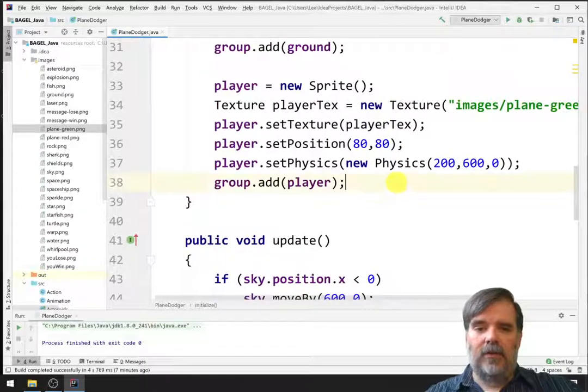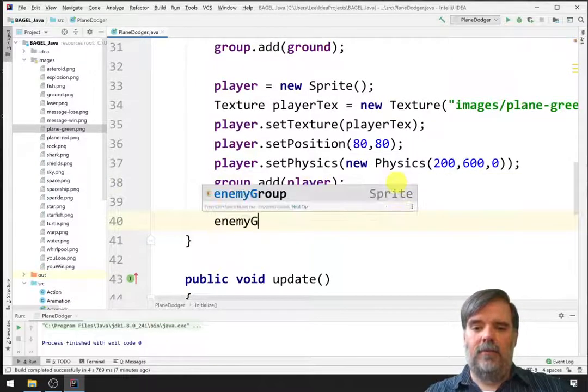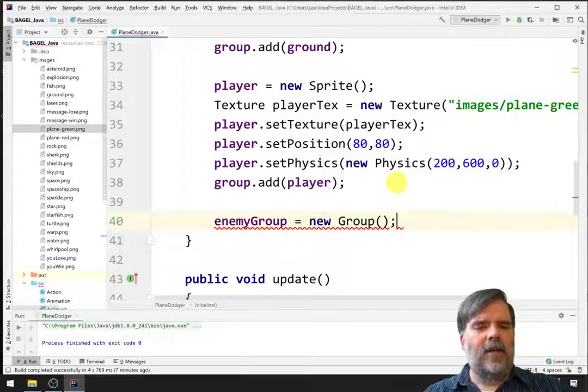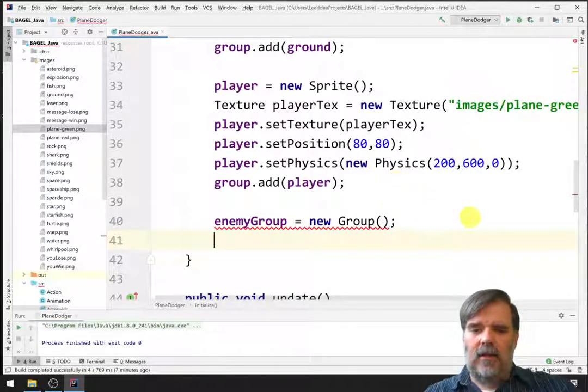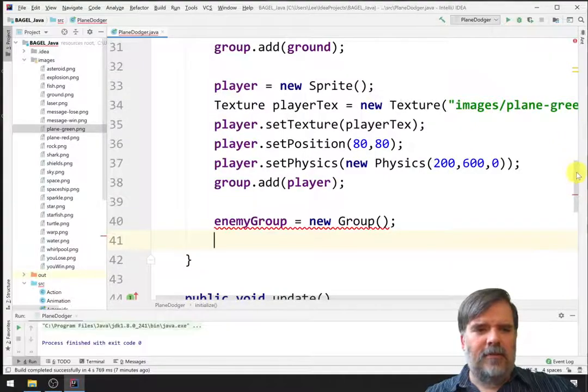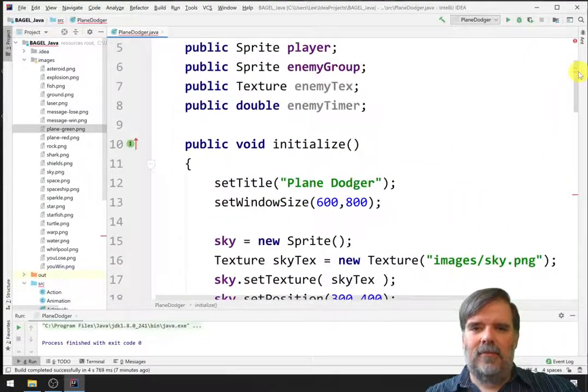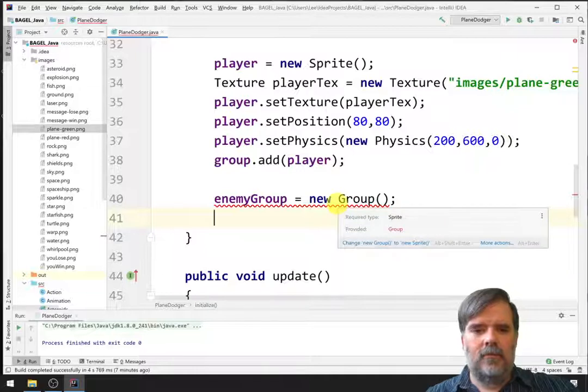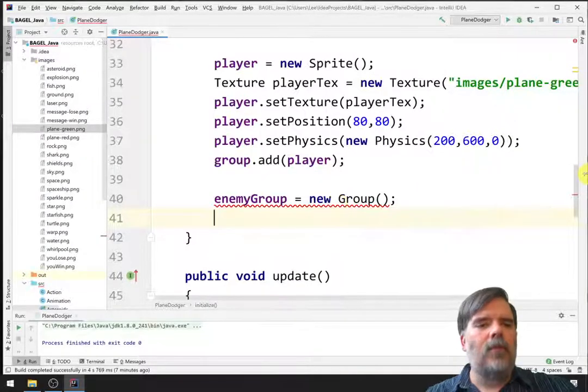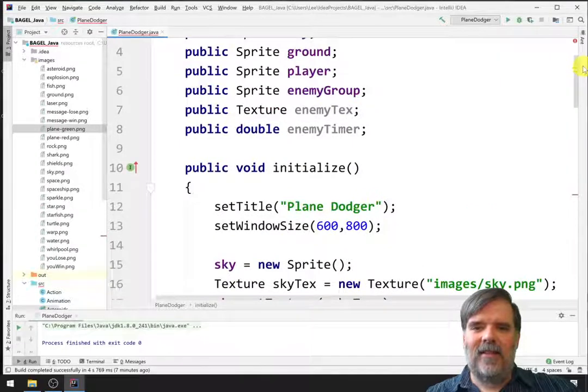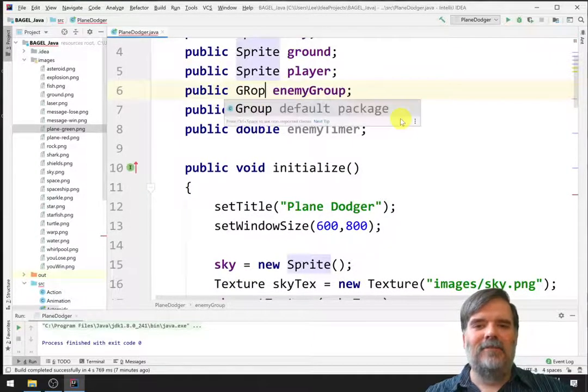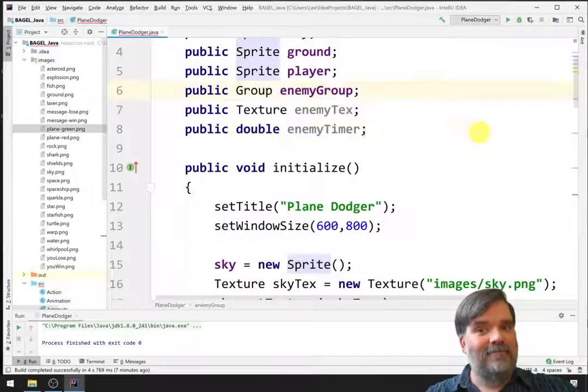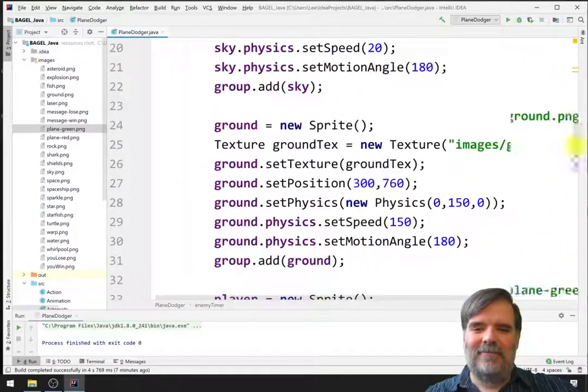Let's say public Texture enemyTex. Finally, we're going to set up a timer. So, let's say public... Now, let's make this a double enemyTimer. All right. Now, let's go to the initialize function, and let's set all of these up. Okay, so first, we'll create the enemy group. enemyGroup equals a new Group. I'm not going to add anything to this yet. Wait, why is that underlined in red? enemyGroup is a new Group. Oh, because enemyGroup is not a sprite. enemyGroup, as the name indicates, is a Group. All right.